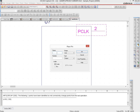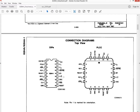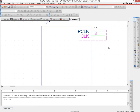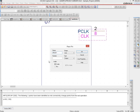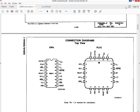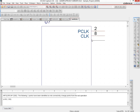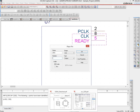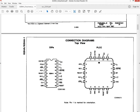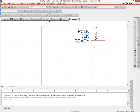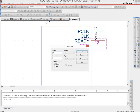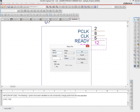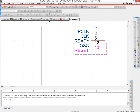Next is the CLK output — its pin number is 8. We set it as scalar, type output, and place it. Then there is a READY output on pin 5. Then OSC (oscillator) on pin 12. And finally the RESET output on pin 10. That covers all of our output pins.